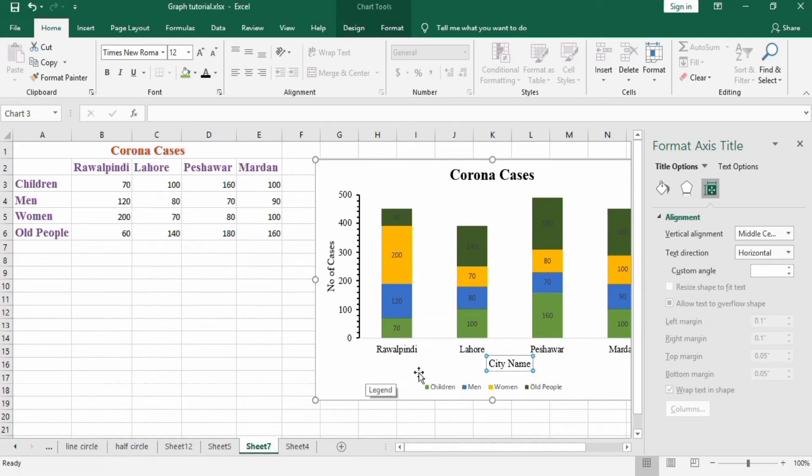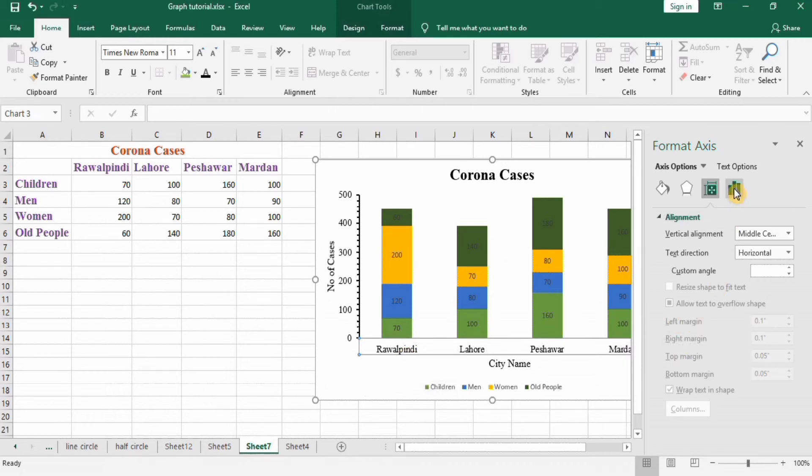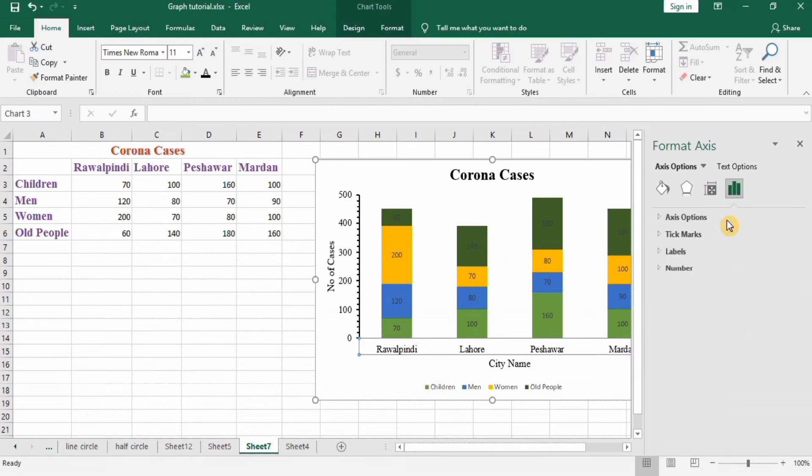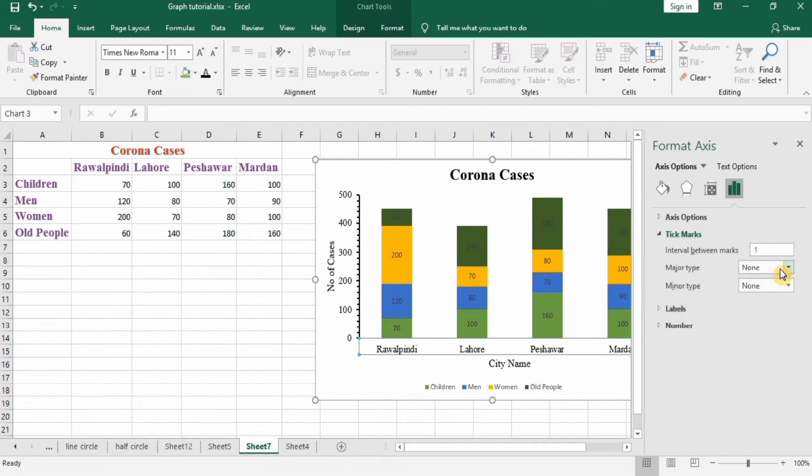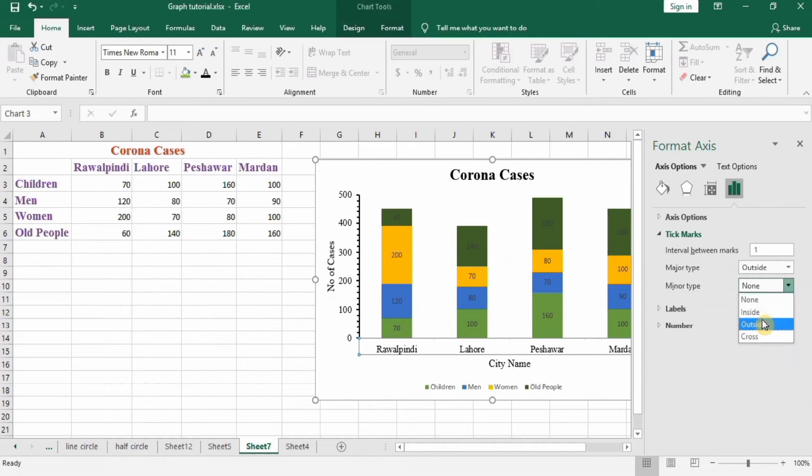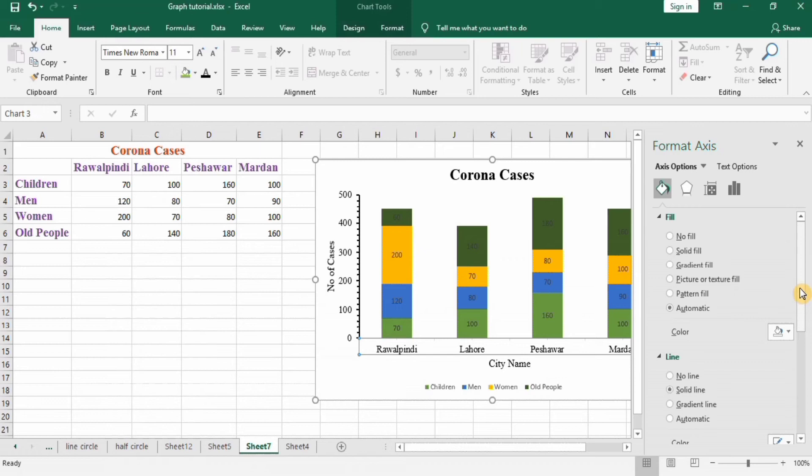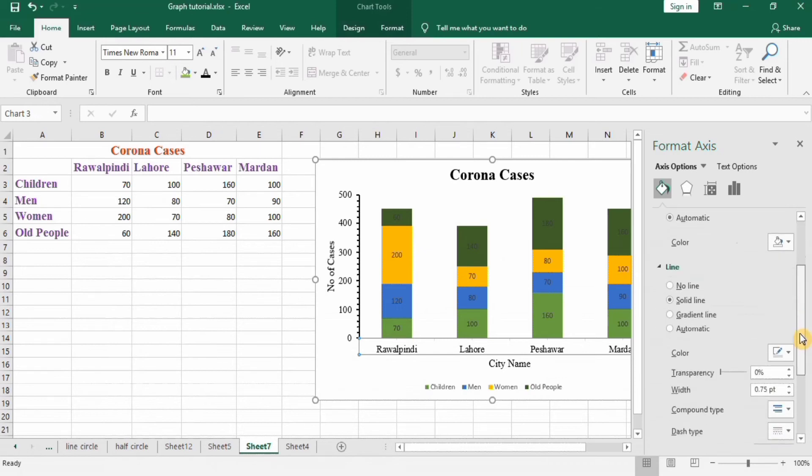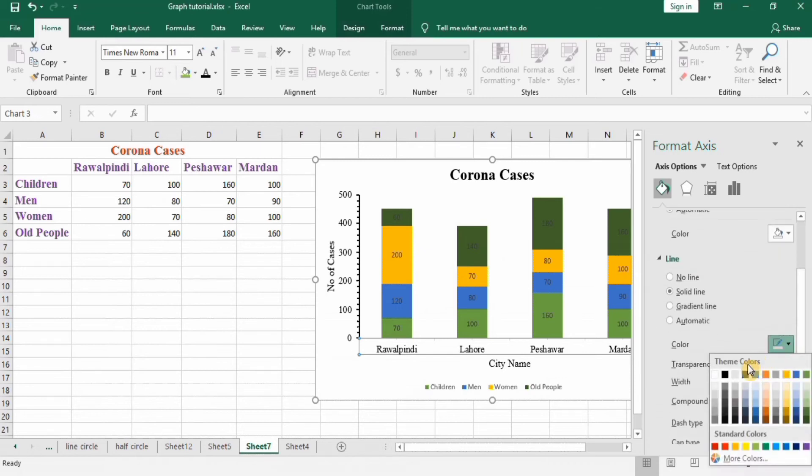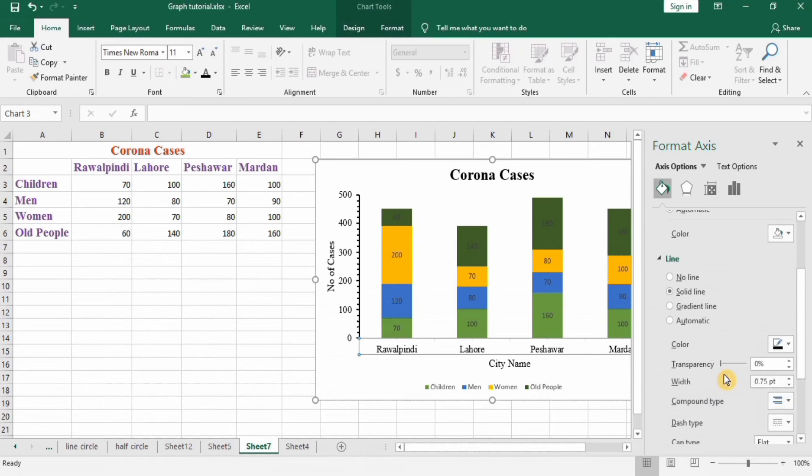Now select the x-axis, go to axis option, tick marks outside, and outside. Then go to fill option and in line option select black color and width 1.5, so it looks quite nicer.